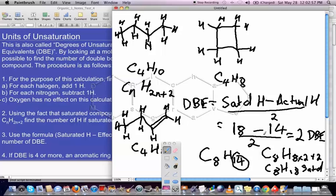So 18 minus 14 divided by 2 equals 2. This compound has two double bond equivalents. C8H14 could have two rings, two double bonds, or one ring and one double bond — we don't know which, but that's what the formula tells us.